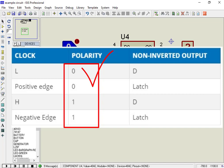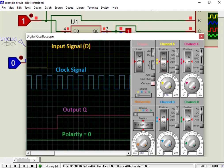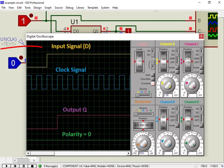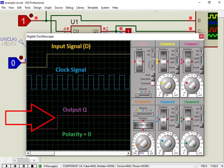As you can see from this graph, when the polarity is active low, an input signal goes high on a positive edge of the clock, and the output appears on the Q pin on the next positive edge of the clock cycle.